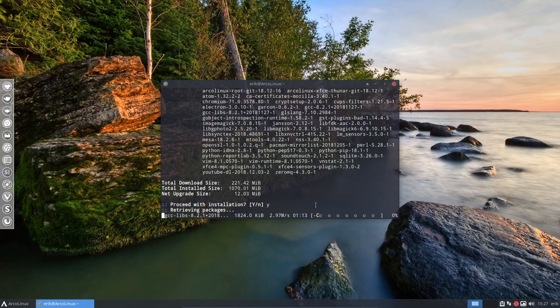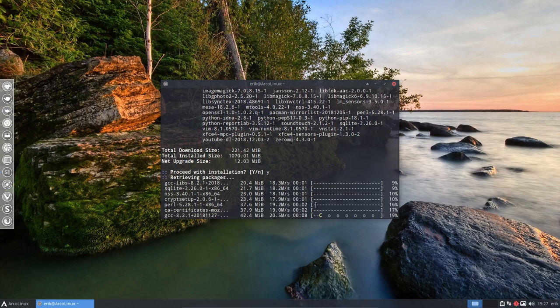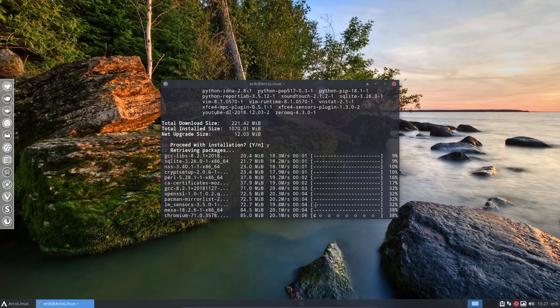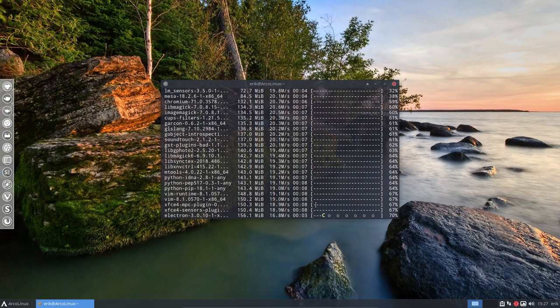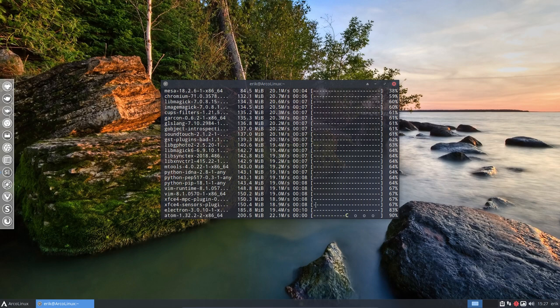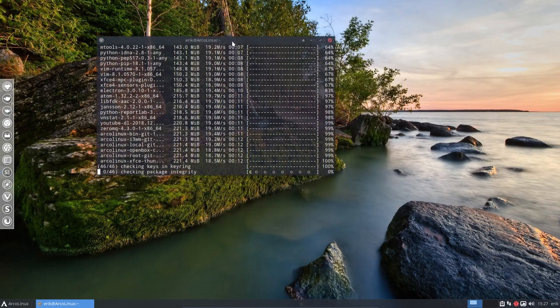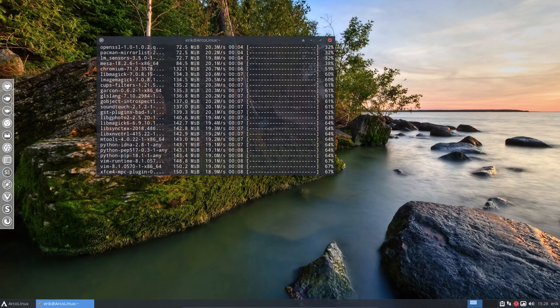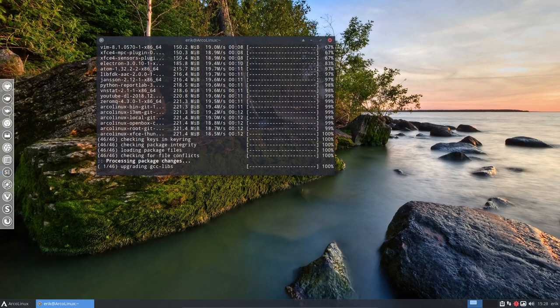So yes, let's update because there can be only one updating at one point in time. So either Pamac or the terminal, but not both. So everything is going to be installed.